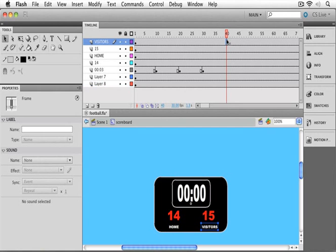We had our animation going out to frame 40 before, so I'm going to click in the top layer at frame 40.